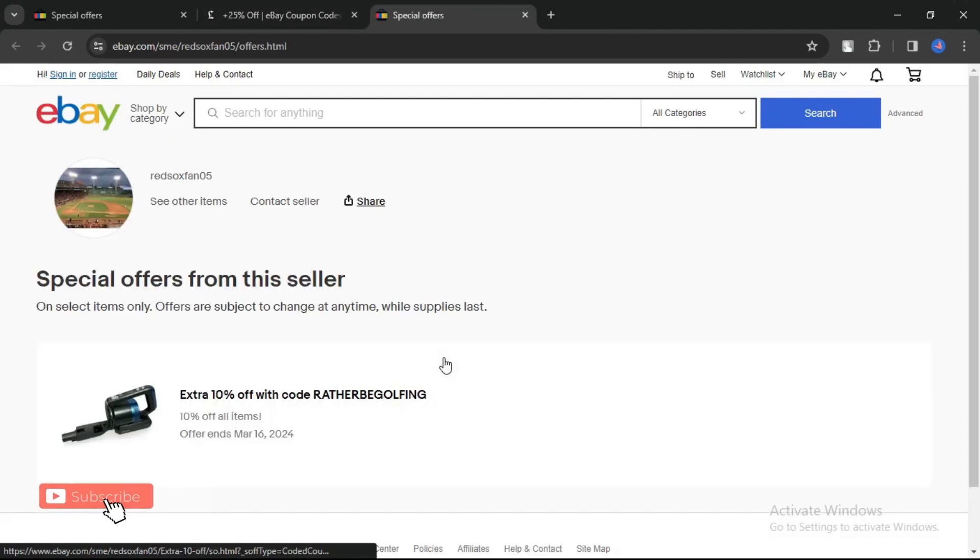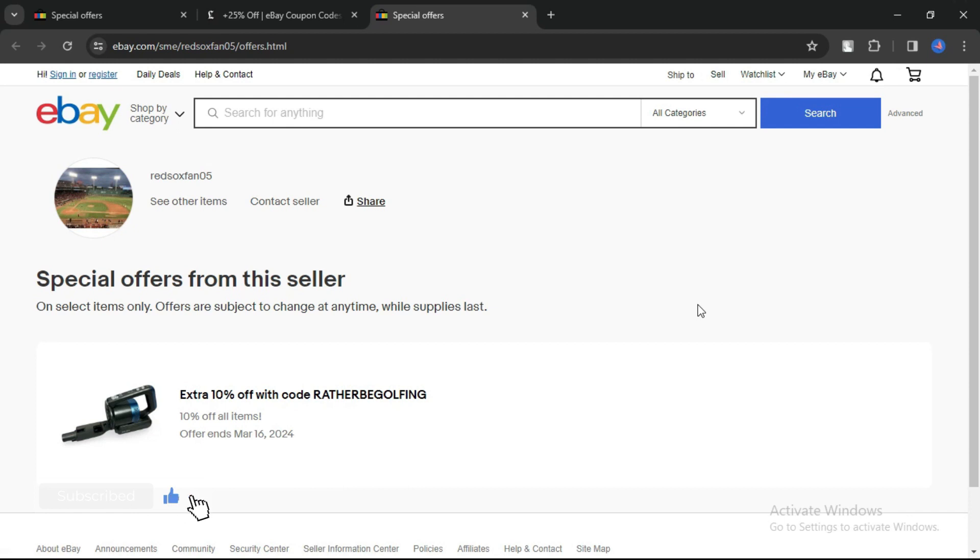If the code doesn't work, try another code. The websites always update the codes, so it's very simple. That's how you can get eBay coupon codes.